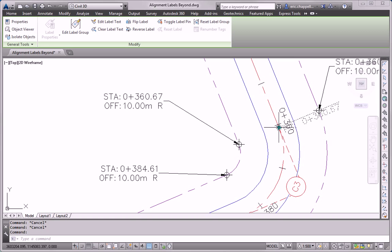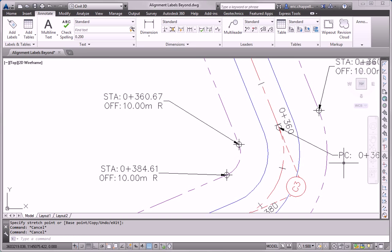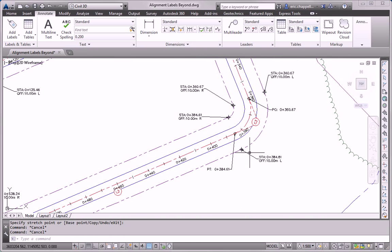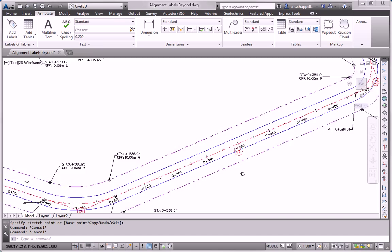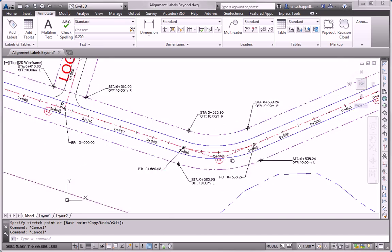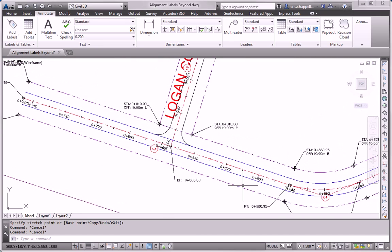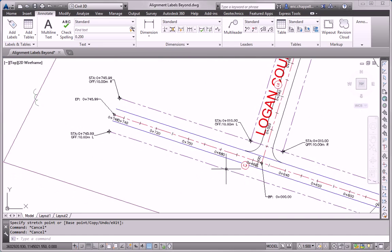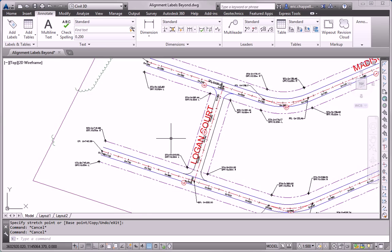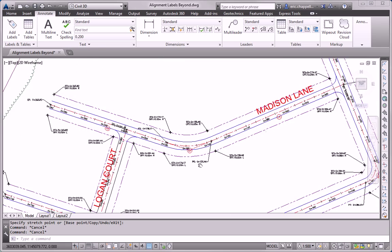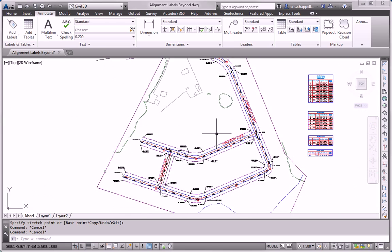So I will just continue to work my way through the drawing and take care of any issues where labels are conflicting with one another. So that concludes the Essentials and Beyond exercise for Chapter 6.